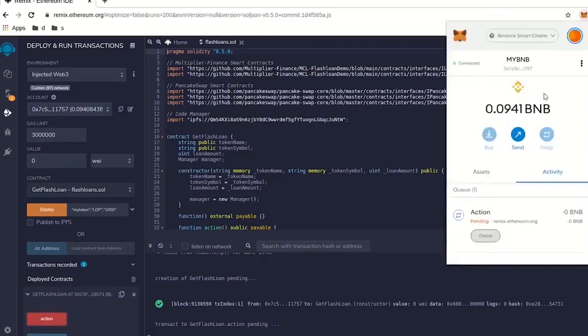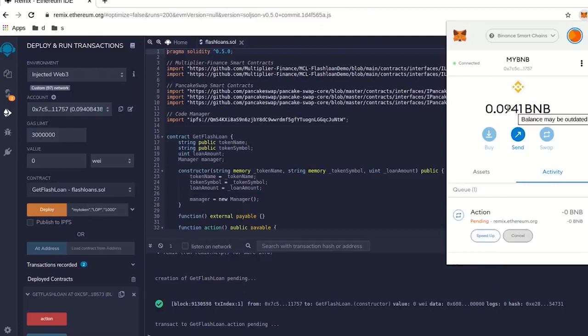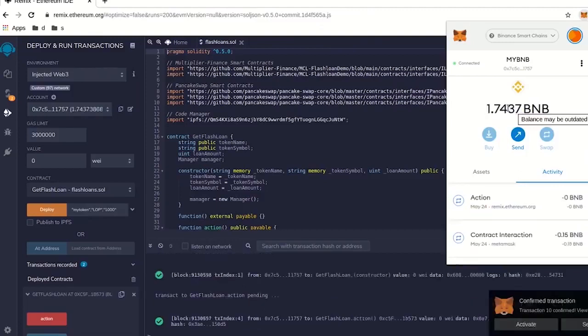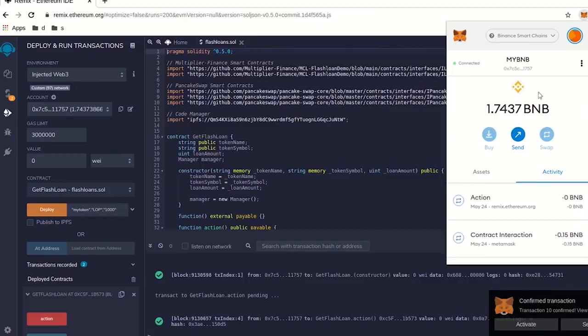And the amount we have right now, watch this to the contract. It's done. Boom. Look at that. Look at that amount we just made.